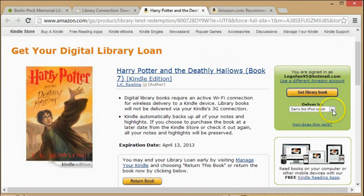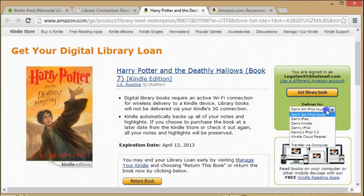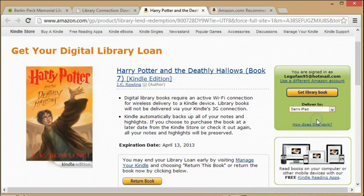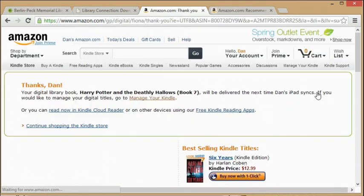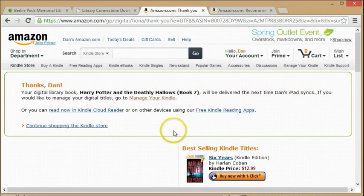As you are already logged in, all you have to do is select your iPad from the dropdown list and click the Get Library Book button. Now as long as you are in an area with a WiFi connection, you can access it, and the book will be automatically added to your Kindle.